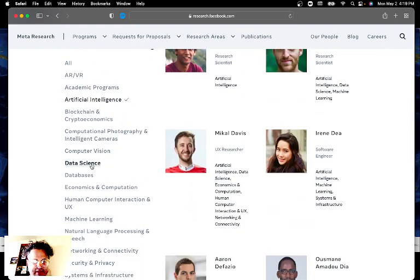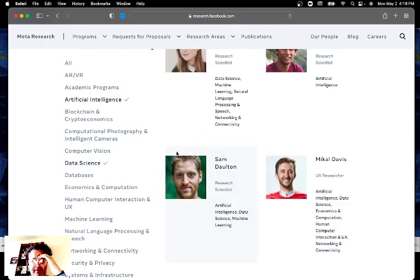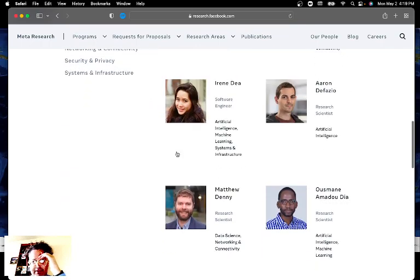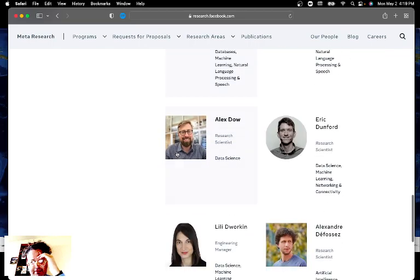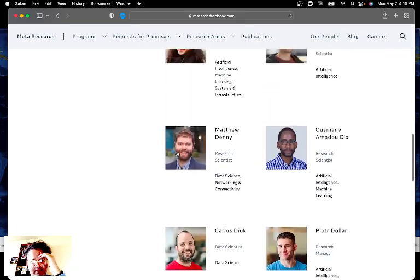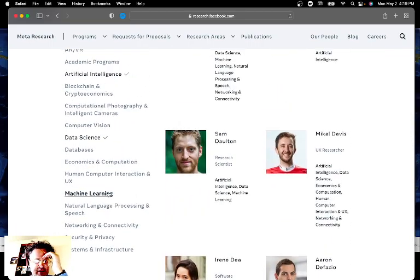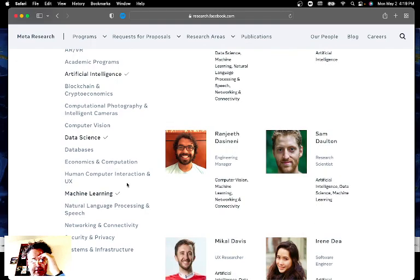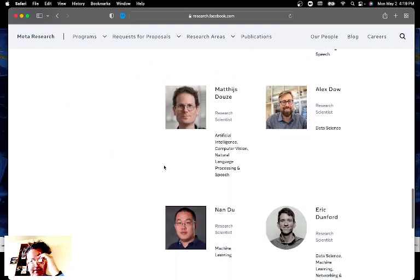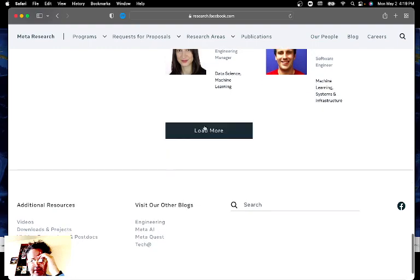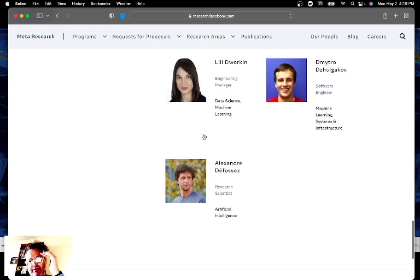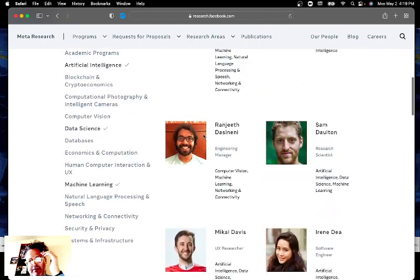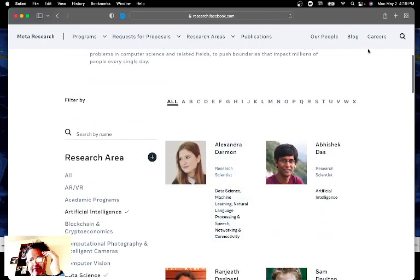They also have database science which is probably one of the main branches that you want to look at. But there's just a lot of people here and there's hundreds of people. So machine learning and you can kind of just take a look at what all is here. So quite a number of people.